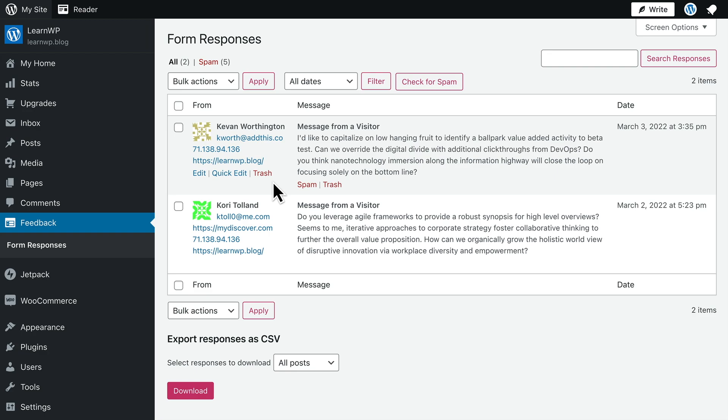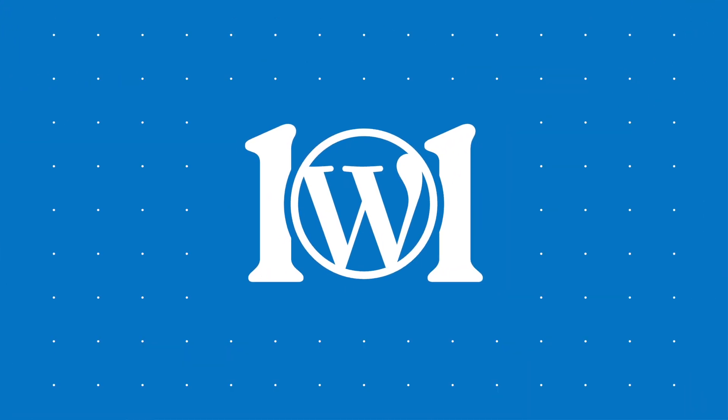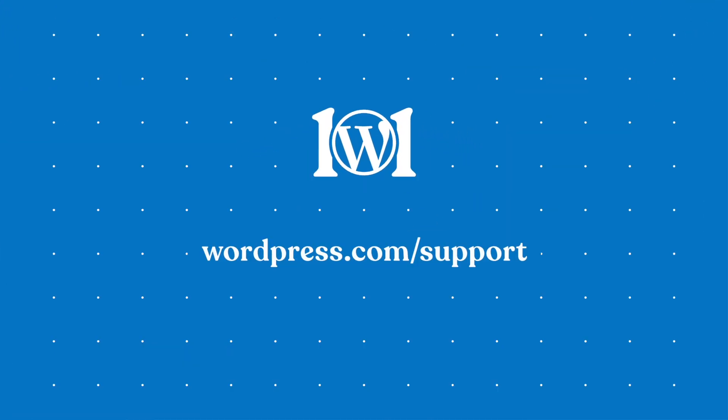And if a message is unwanted or just looks like spam, just click the link to mark it as spam or move it to the trash. For more help creating forms for your website, please visit wordpress.com support.